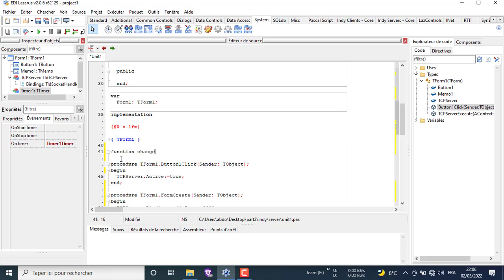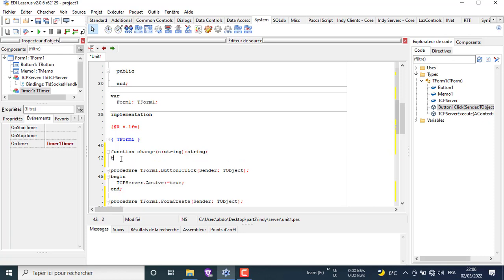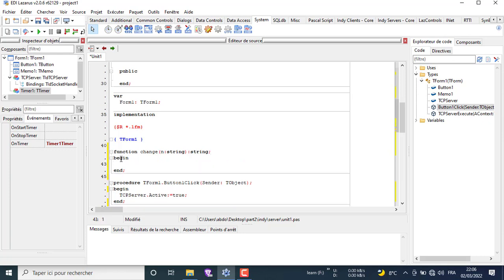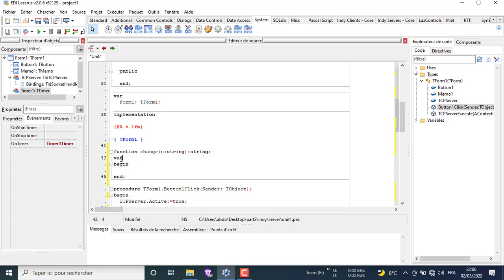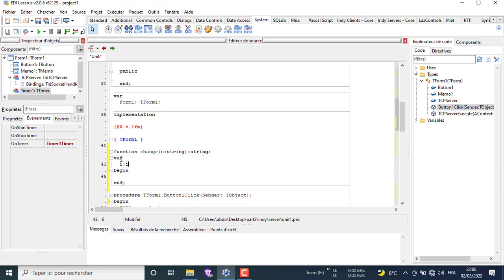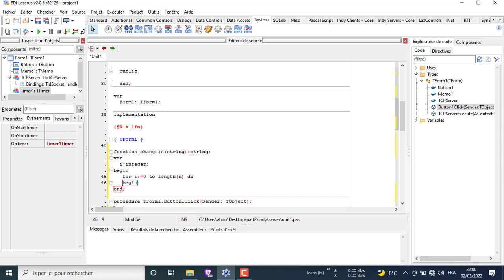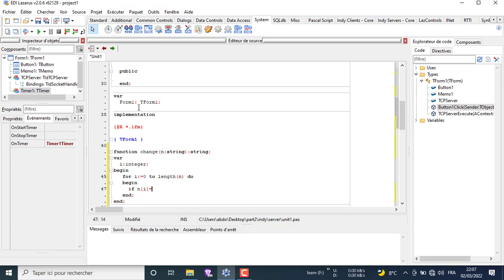Here we write the function change to generate the name of the received file. Here we use the if function to change the name of the received file, change the colon character with the minus character, because the file name must never contain a colon.